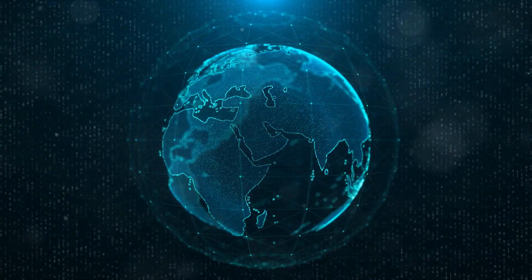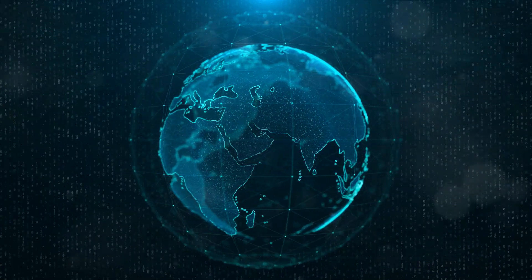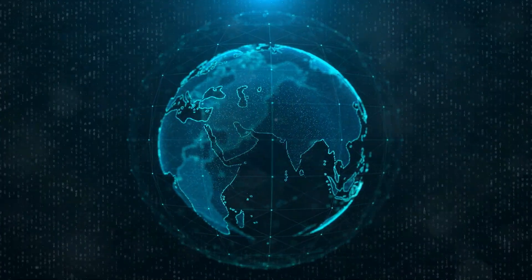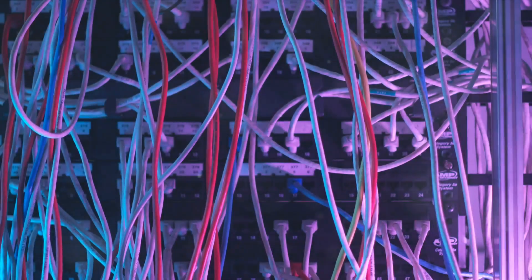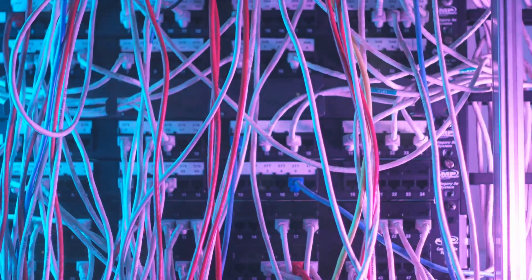In essence, they are the masterminds behind your seamless online experience. Intrigued? Let's talk about the skills and experience you'd need to become a network architect.